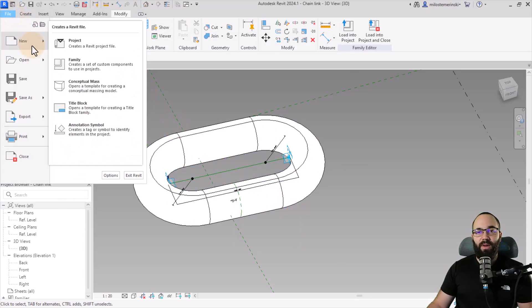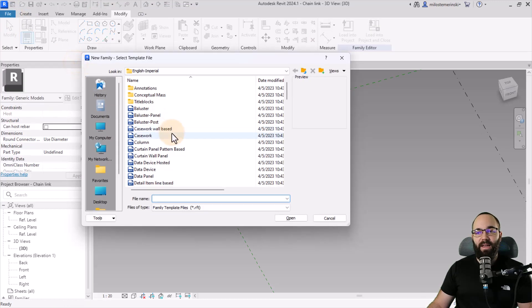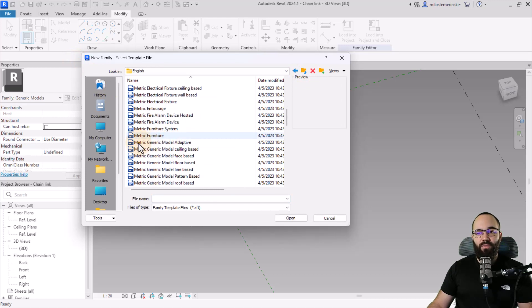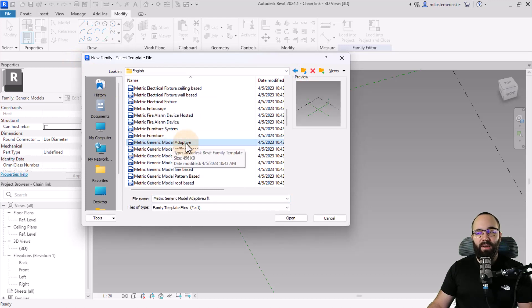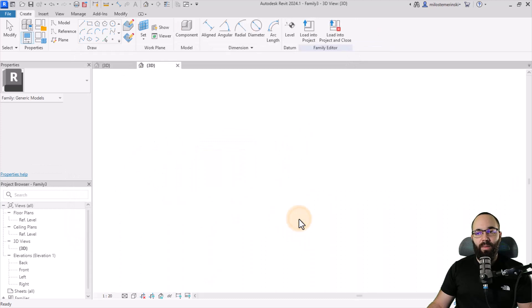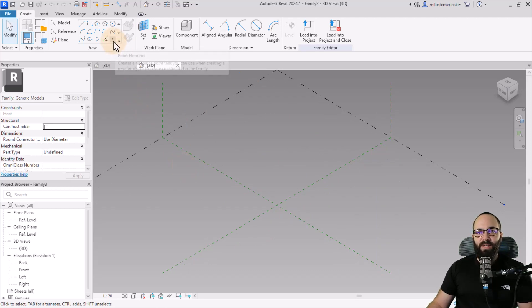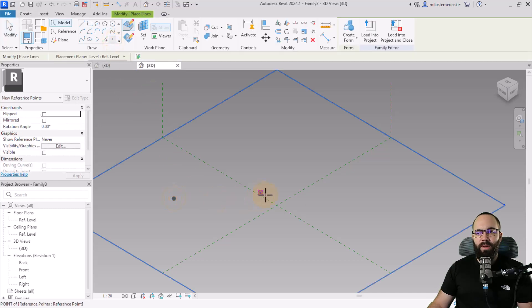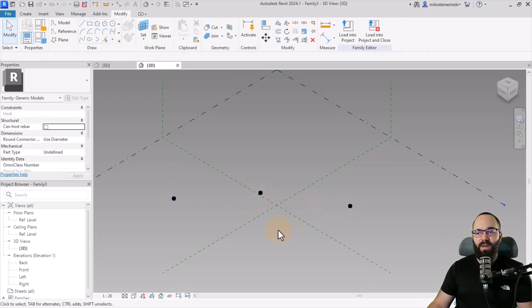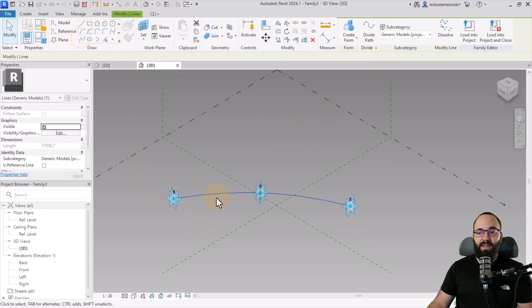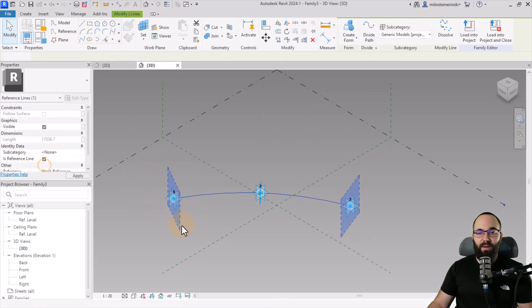For the chain itself, go again to New Family, go back one folder to open the metric library, search for Generic Model Adaptive, and hit Open. For the chain, I want it to have three points which I can use to adjust its shape. Place three point elements, hit escape, select them all, make them adaptive, run a spline through them, and make it a reference line.